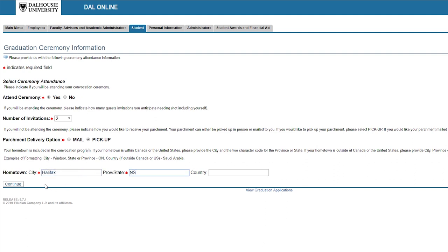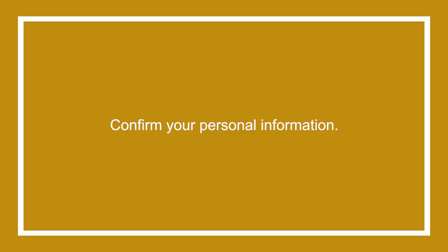Over the next few screens you'll need to confirm your name, address and take a final look over your application before you press submit.